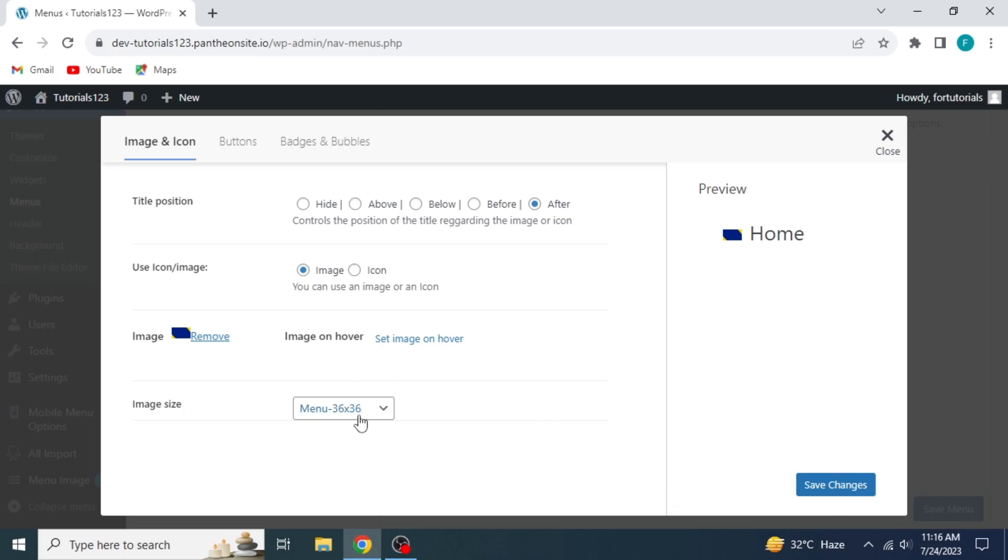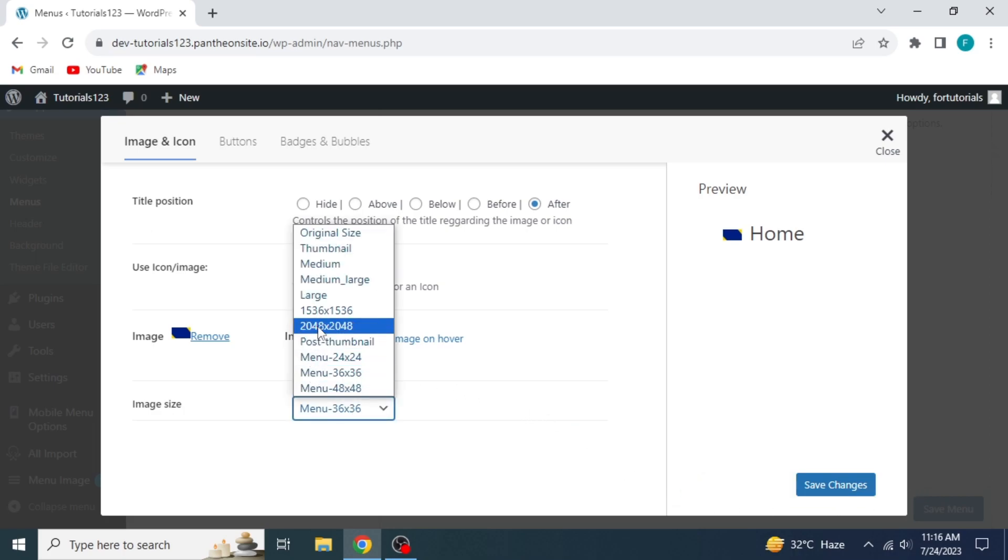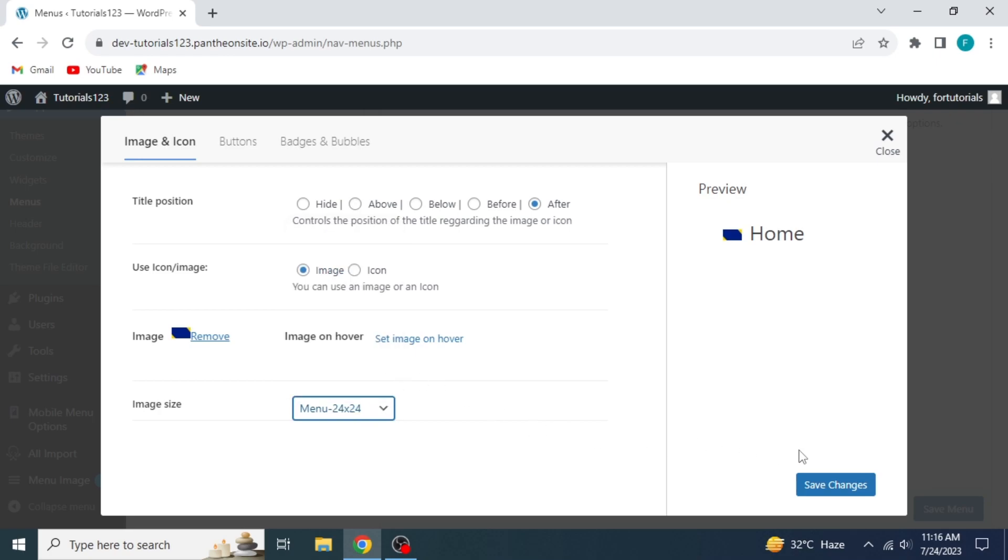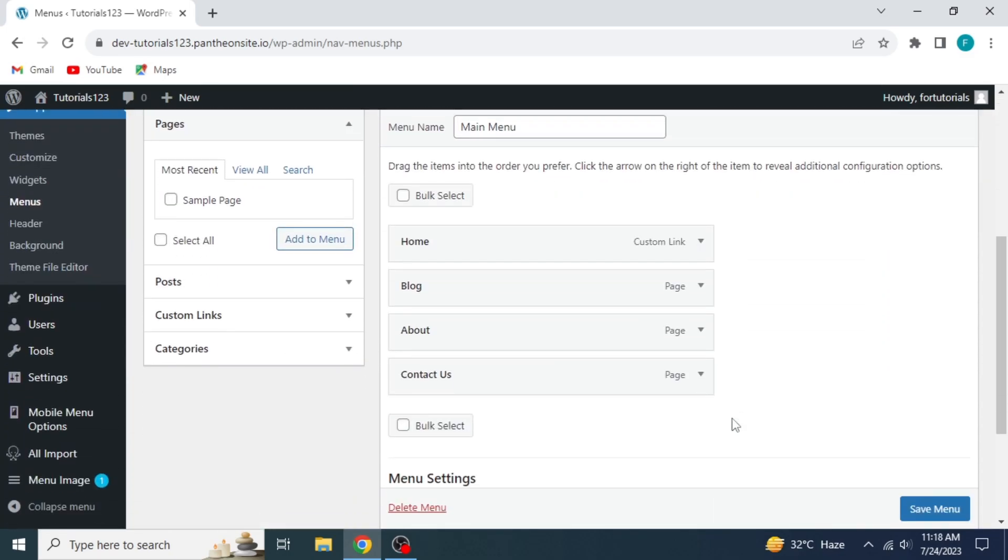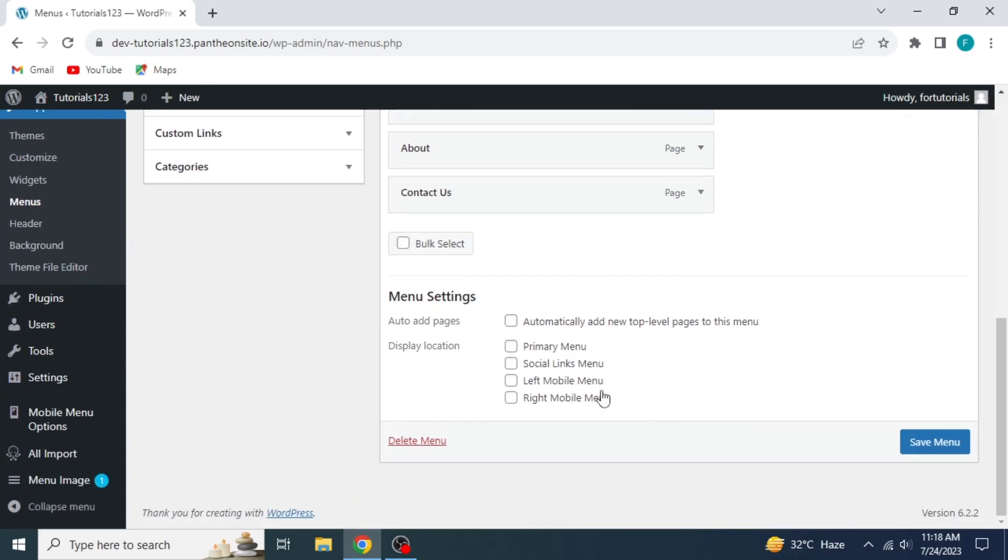Now select the image size. Choose the appropriate size of 24 by 24. Click on Save Changes. The final step is to choose the display location in the menu settings. Select Primary Menu. Click on Save Menu.